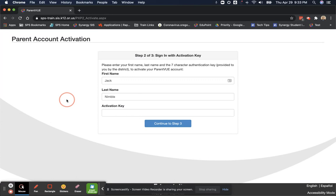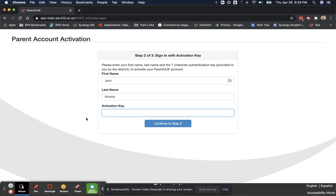I am going to use the activation key that I received in a letter. If you did not receive a letter with your activation key, please call the school that your children are enrolled in and ask them for your ParentVUE activation key. Mine is JGUJRWZ. And continue.